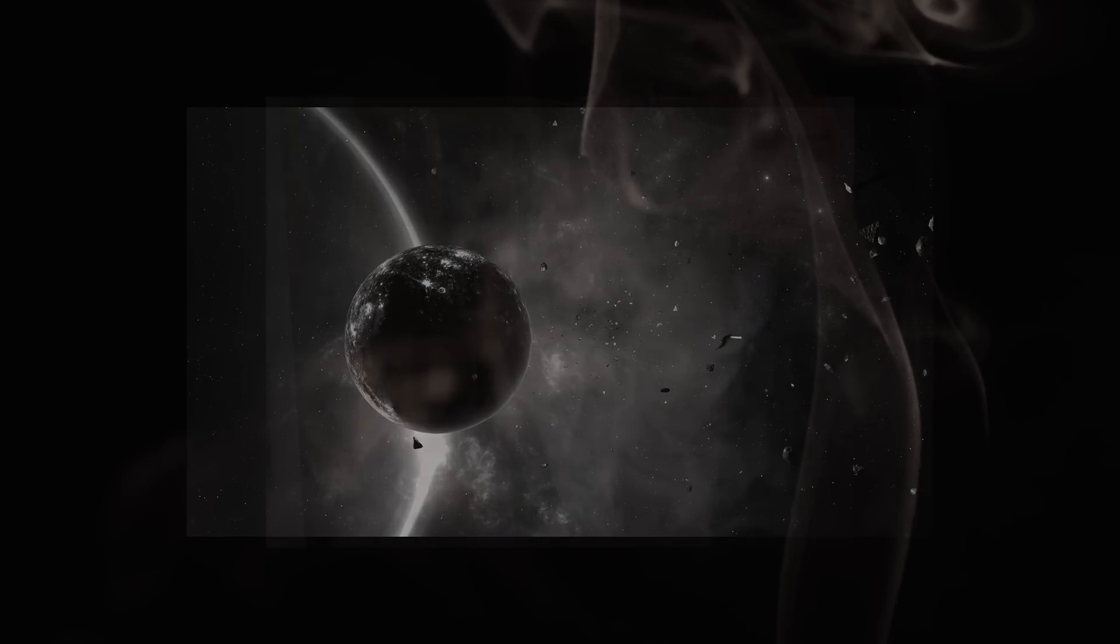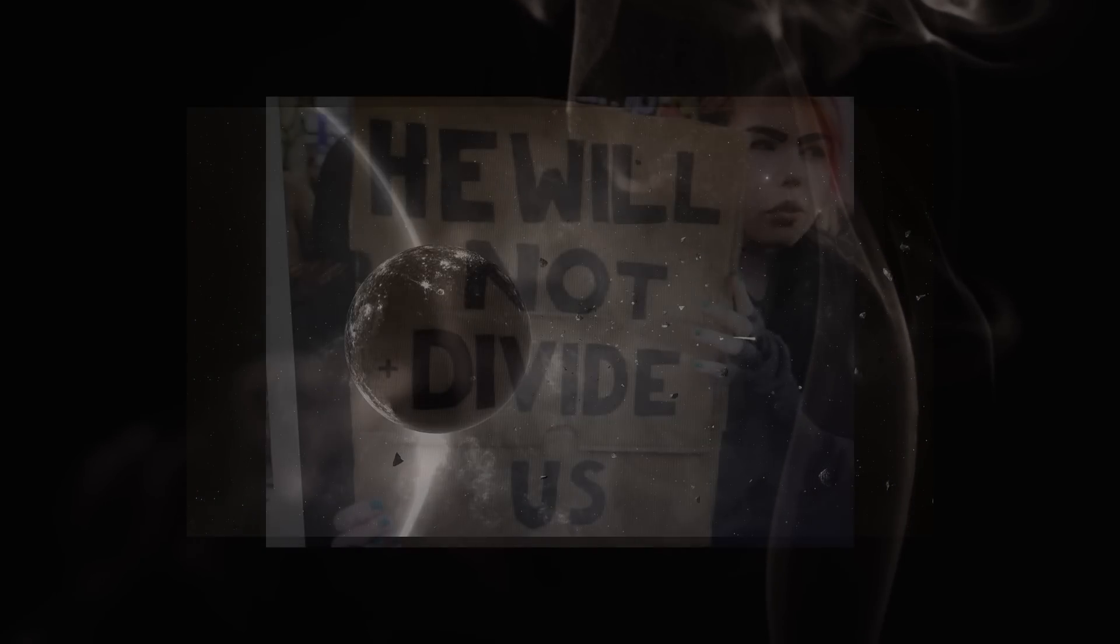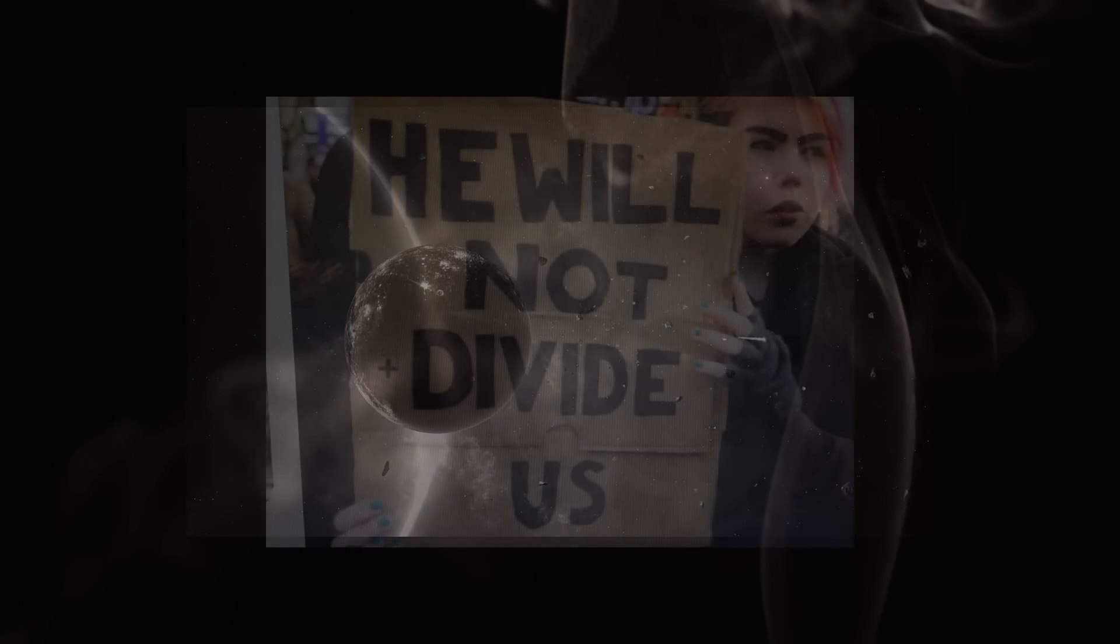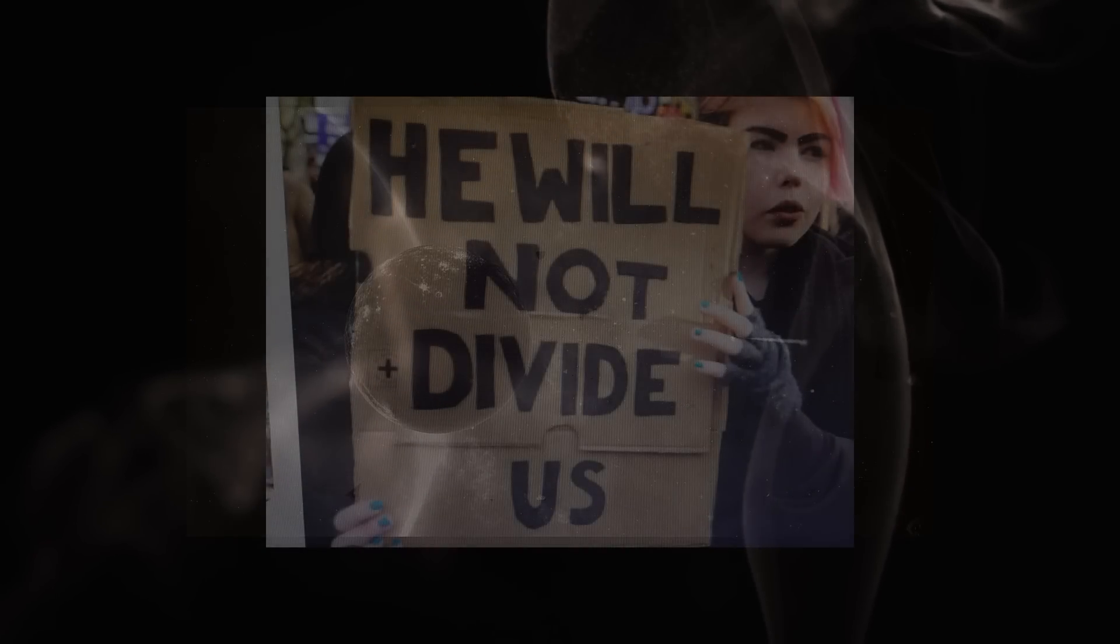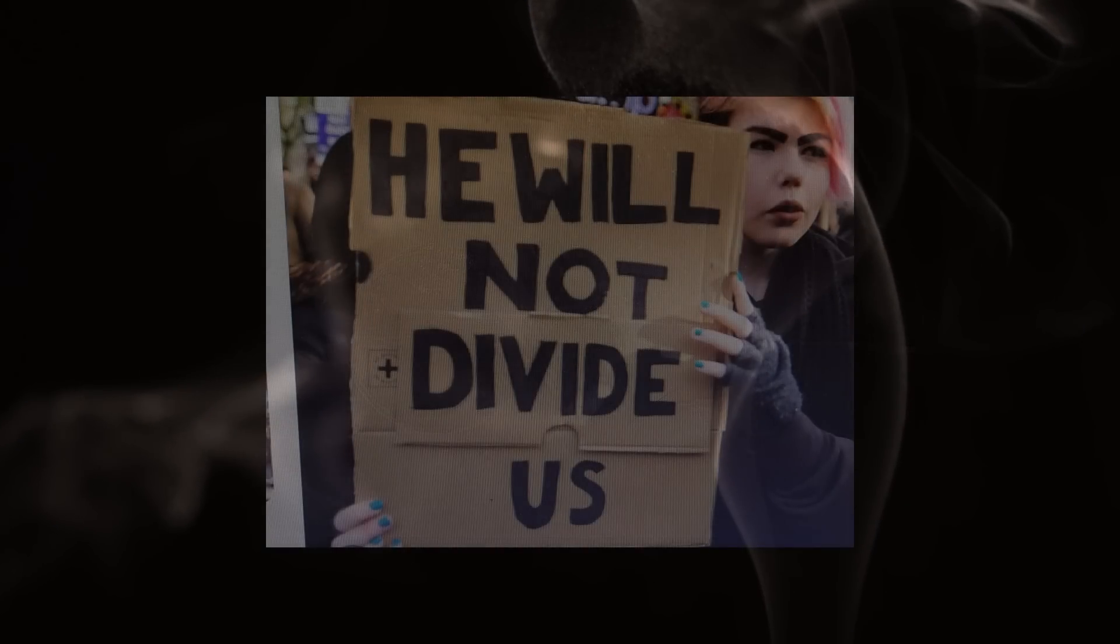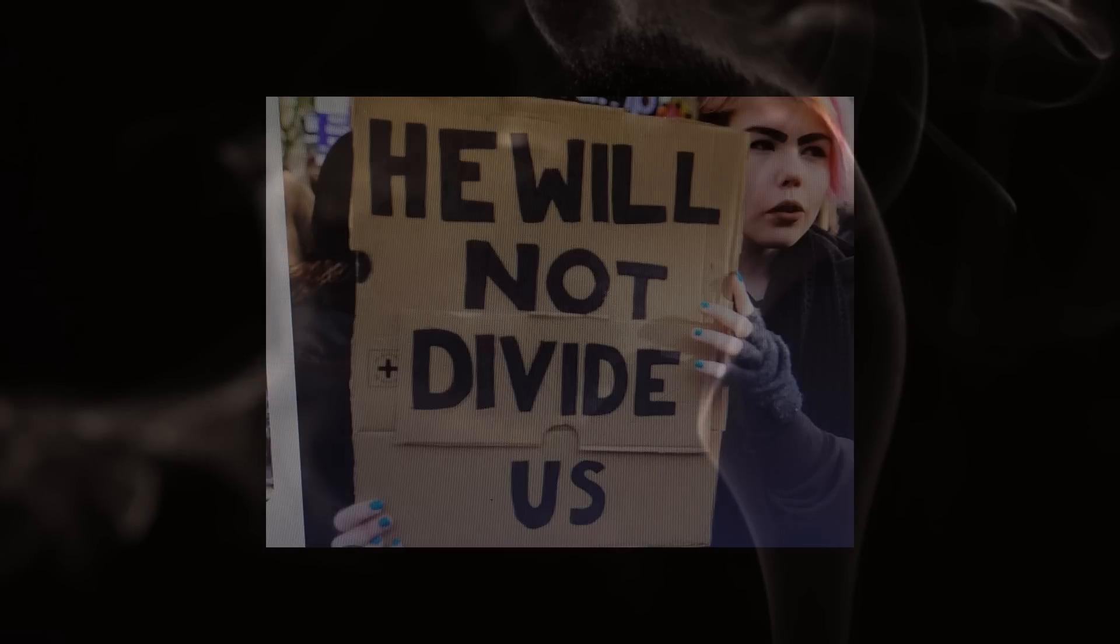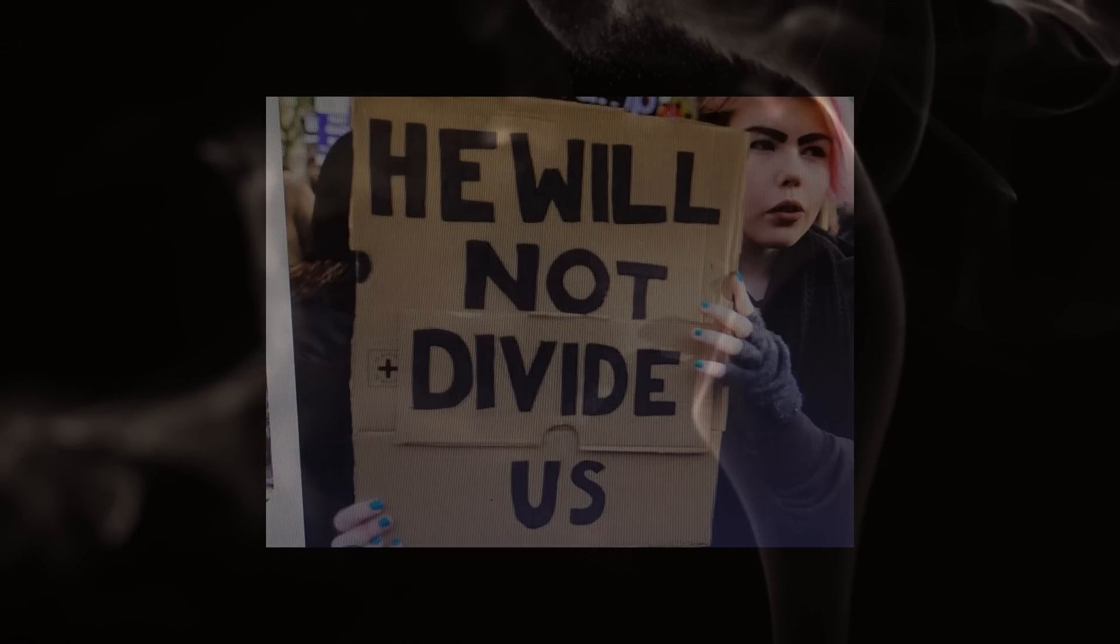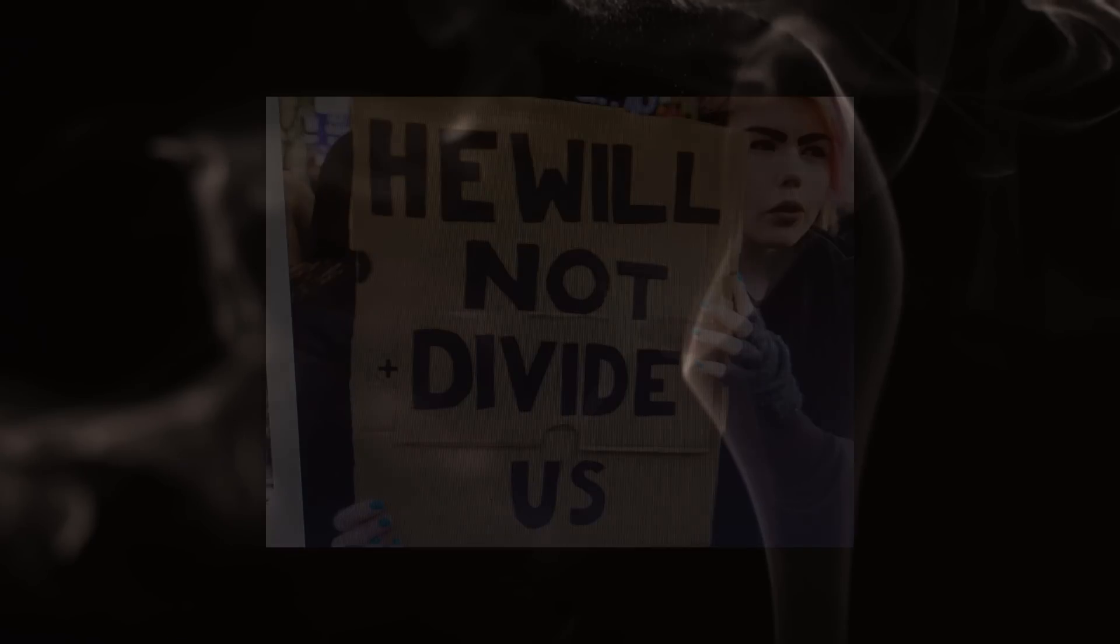The problem never was me. The problem never was you. It's hard to know who to believe, but now we know the truth.